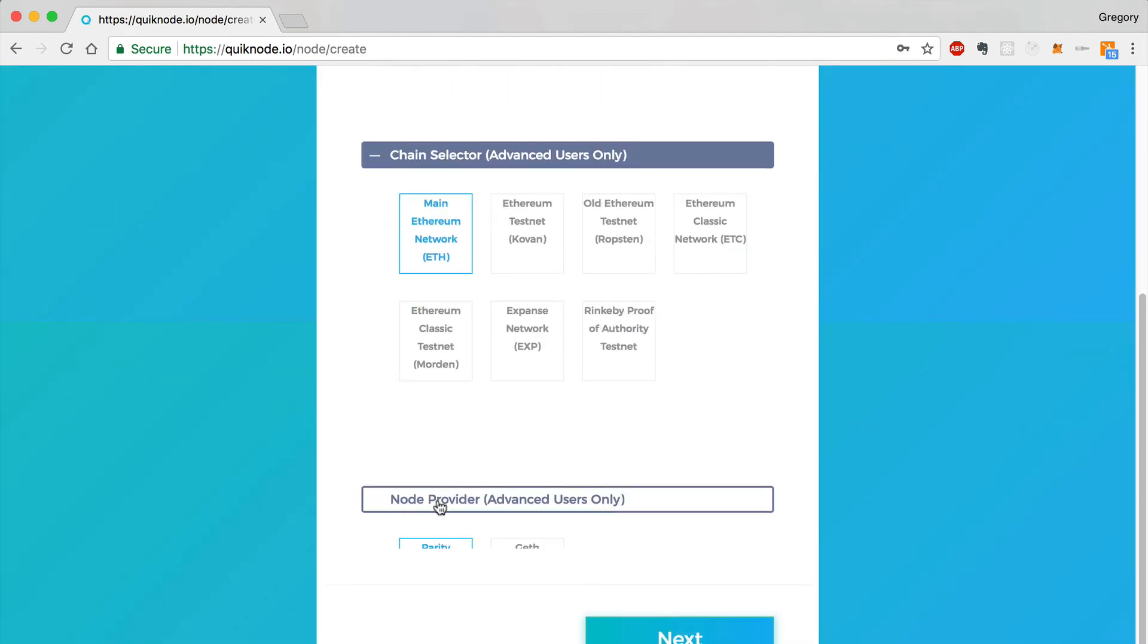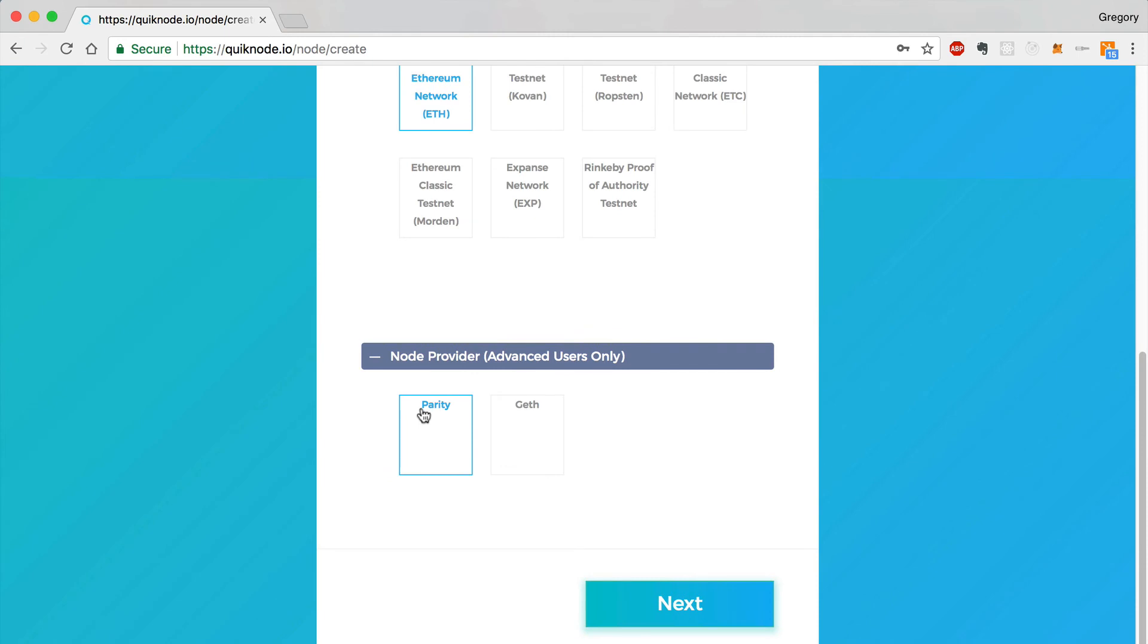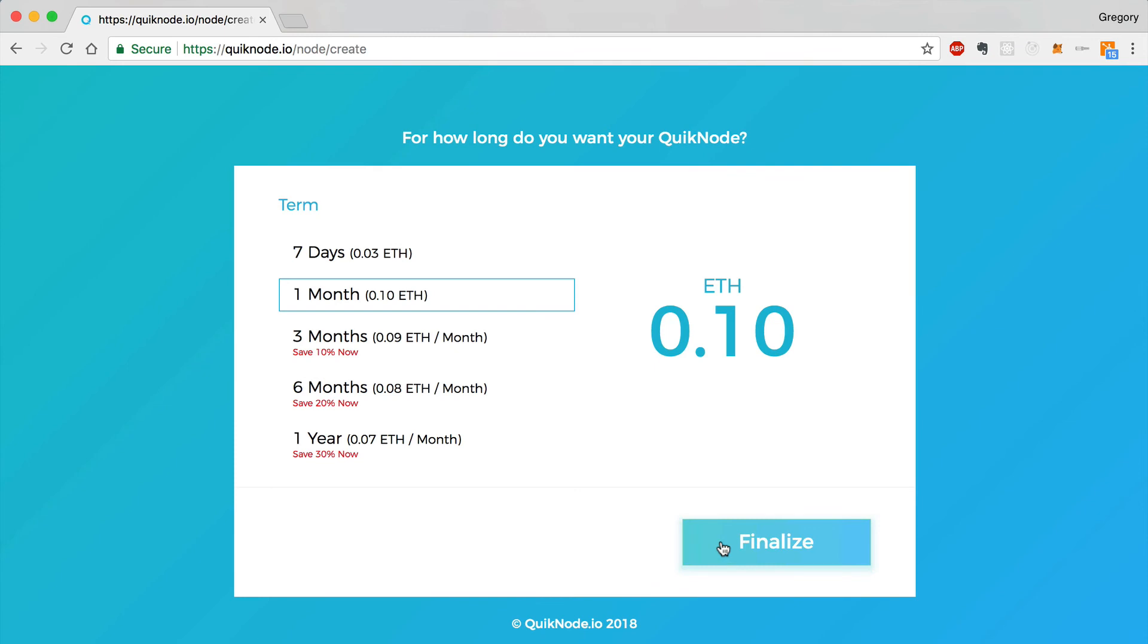We can also select a node provider. This is parity or geth. I'm going to choose geth. Click next. Next, you can choose how long you'd like for your quick node to run. I'm going to choose one month. This will be 0.1 ETH. And I'll finalize this.